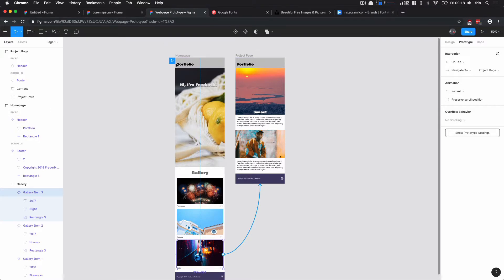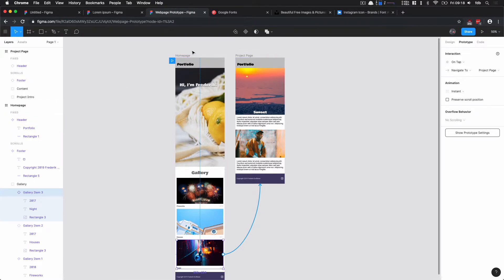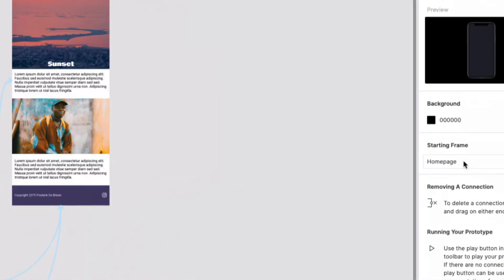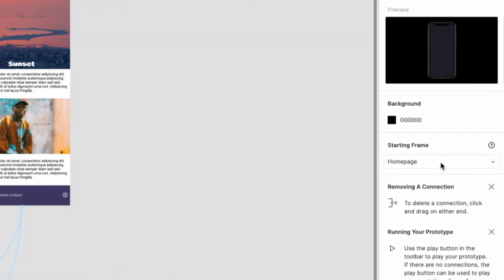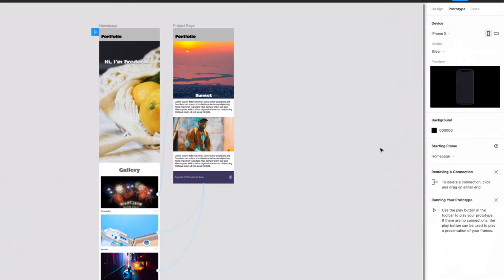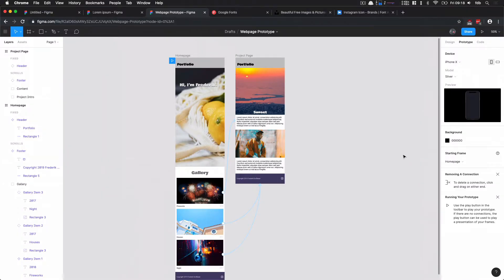You also see I have this little blue arrow here. This indicates that this is the first page that we start out from. If we don't select anything, we get in our prototype mode we can see here that the starting frame is now set to home page. Now if we run our prototype by clicking our run icon, we should start out in our home page like this.